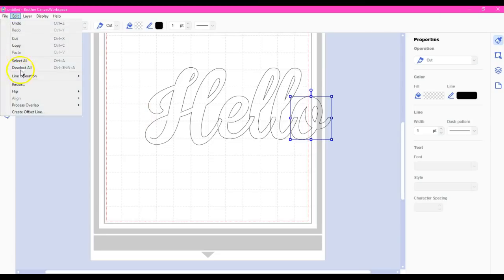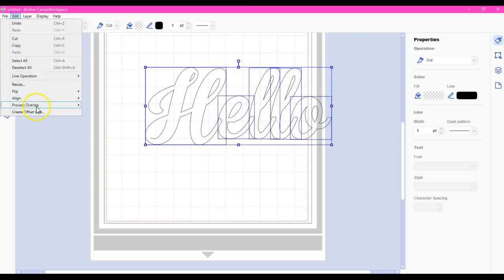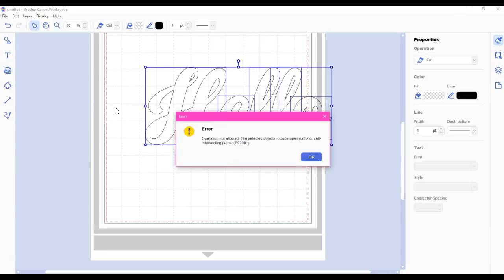I'm going to come up here to edit. Select all. Then come here to edit process overlap and we're going to click weld. Error.